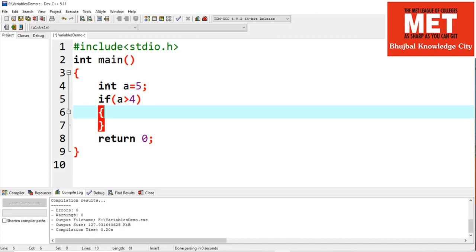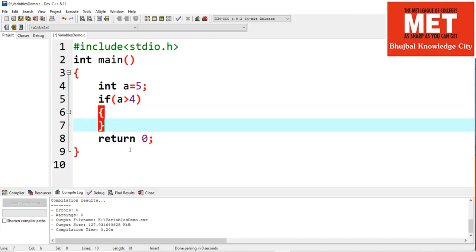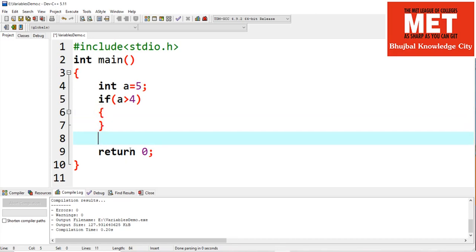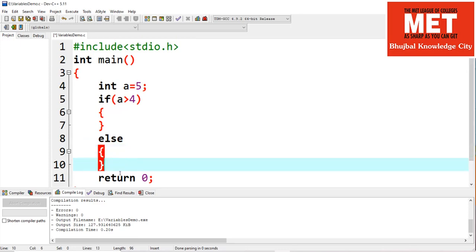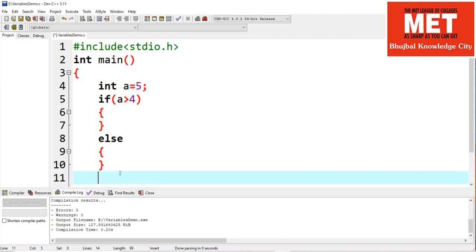If the condition is true, the block written immediately after if is executed. What happens if the condition is false? If the condition is false, we can optionally add an else block, and the statements in the else block will be executed. After that, the program continues with the rest of the execution.